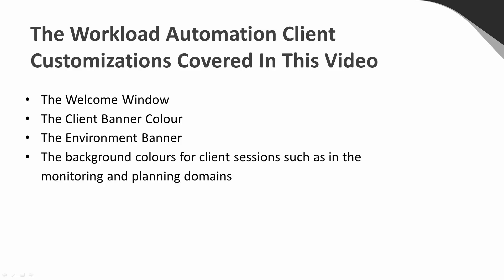Amongst other things, these settings can be particularly useful in helping users that access multiple environments know at a glance which one they are logged onto. We will now go to a version 9 Workload Automation client.